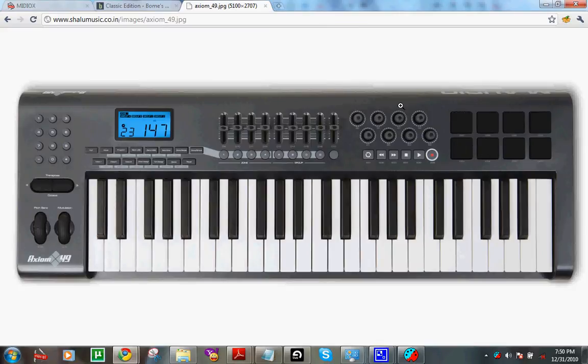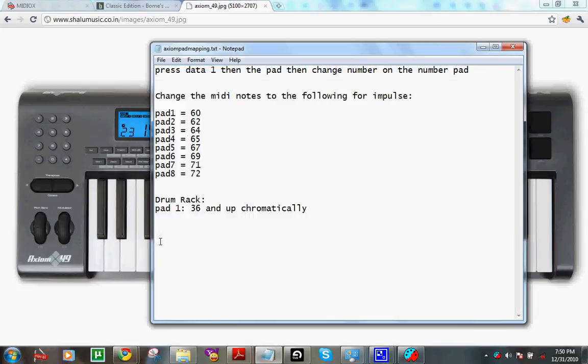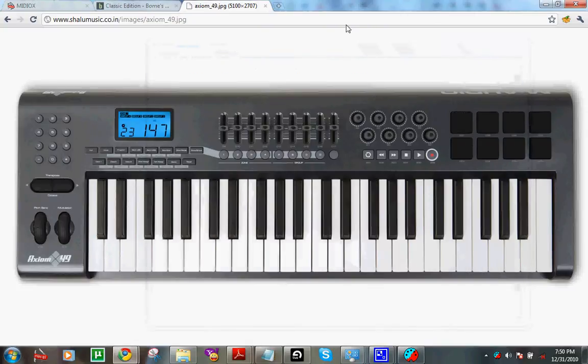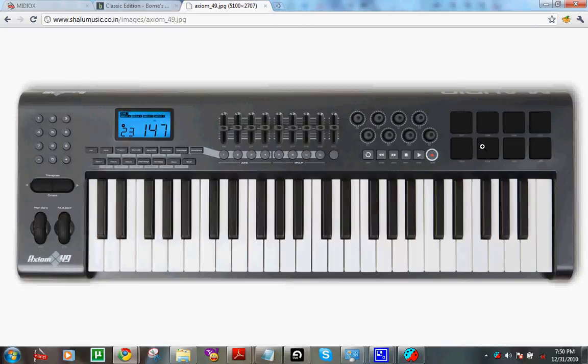You've got to do the same thing. You've got to do data one, hit the pad, then for the number for the first pad, you want to type in 36. And then the second one's 37, third one's 38, fourth one's 39. It just goes up one number at a time for all of the drum rack settings. It's a little simpler than the impulse.